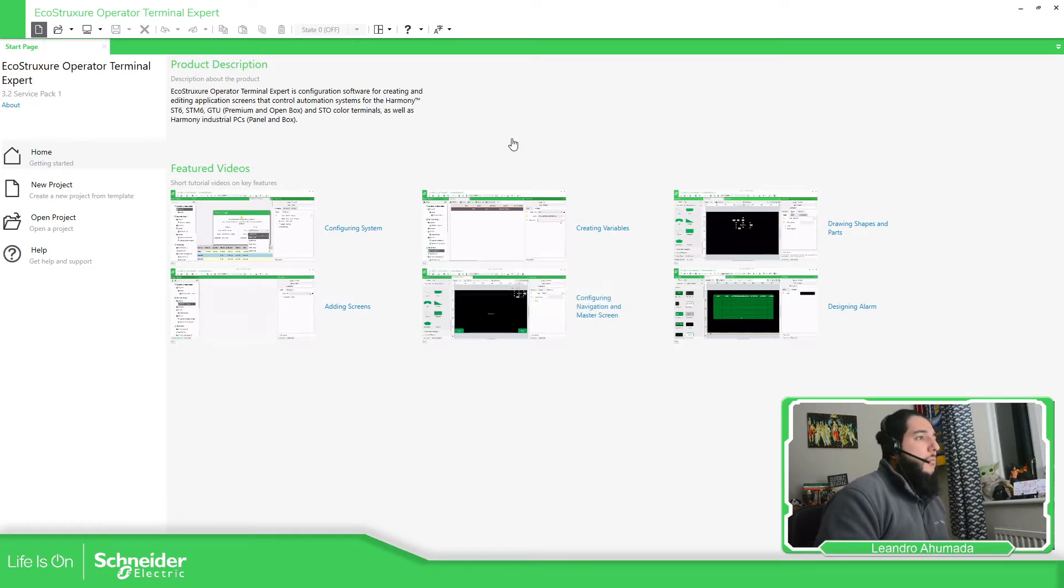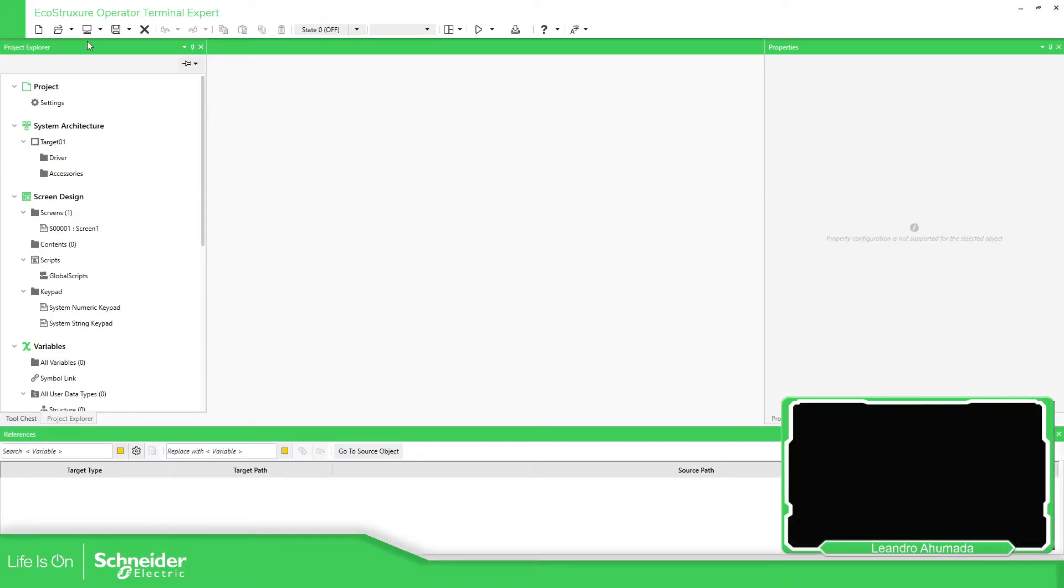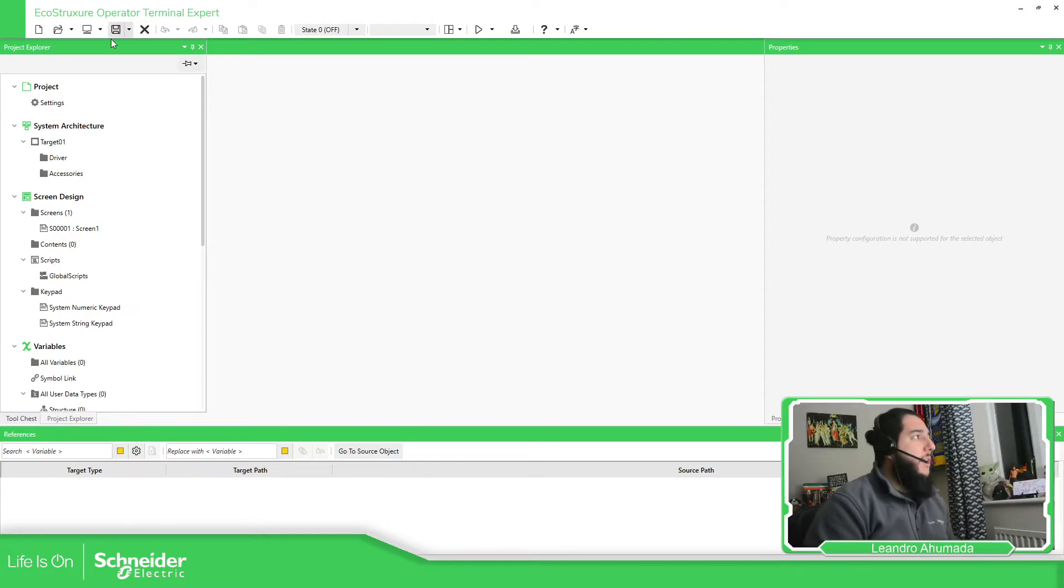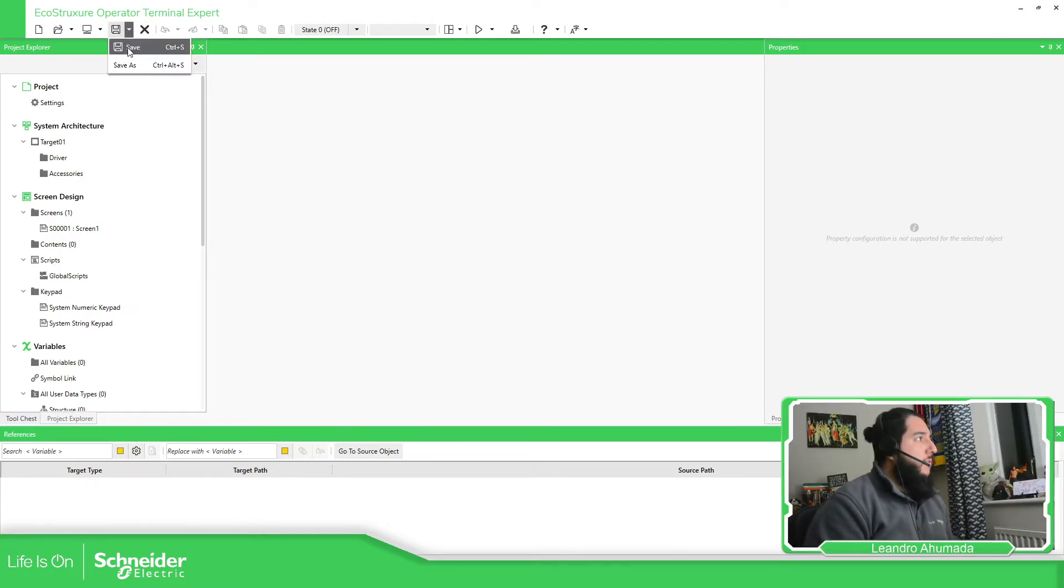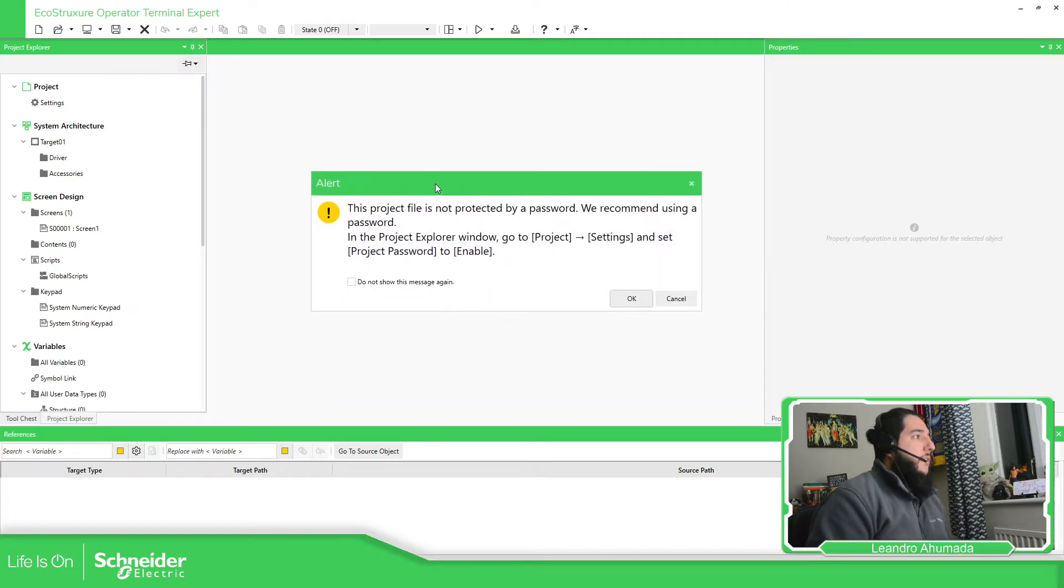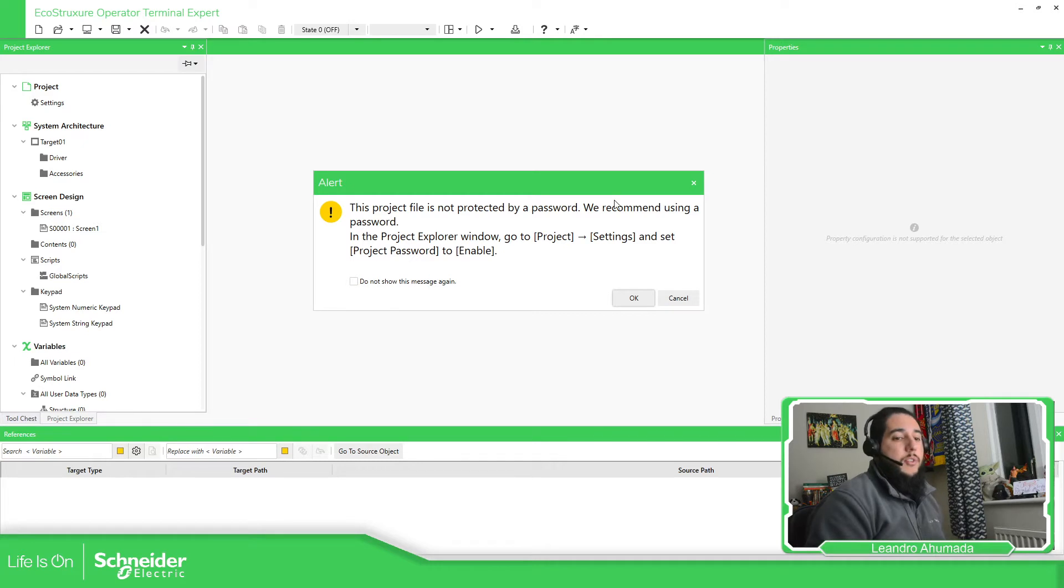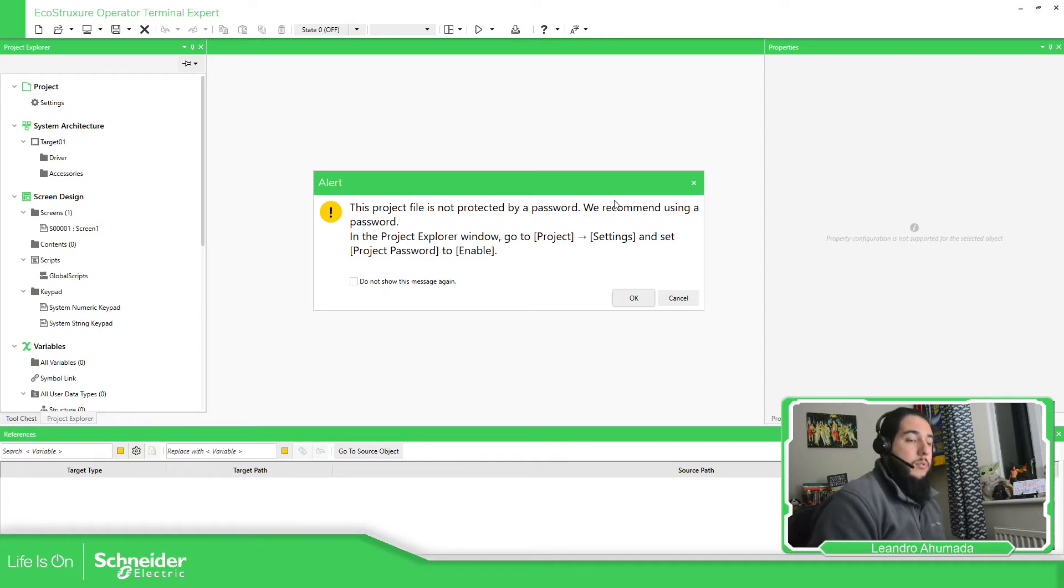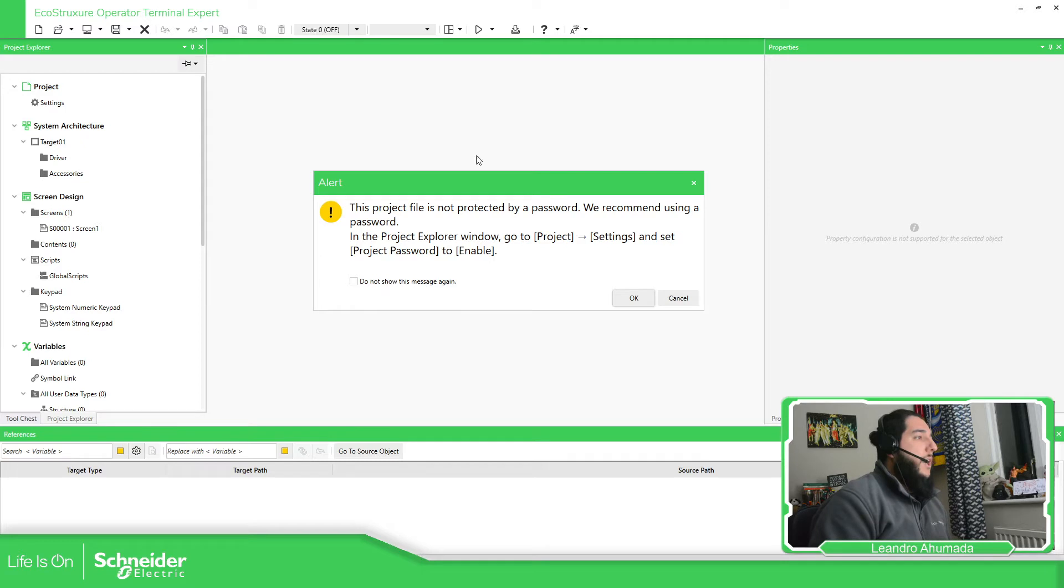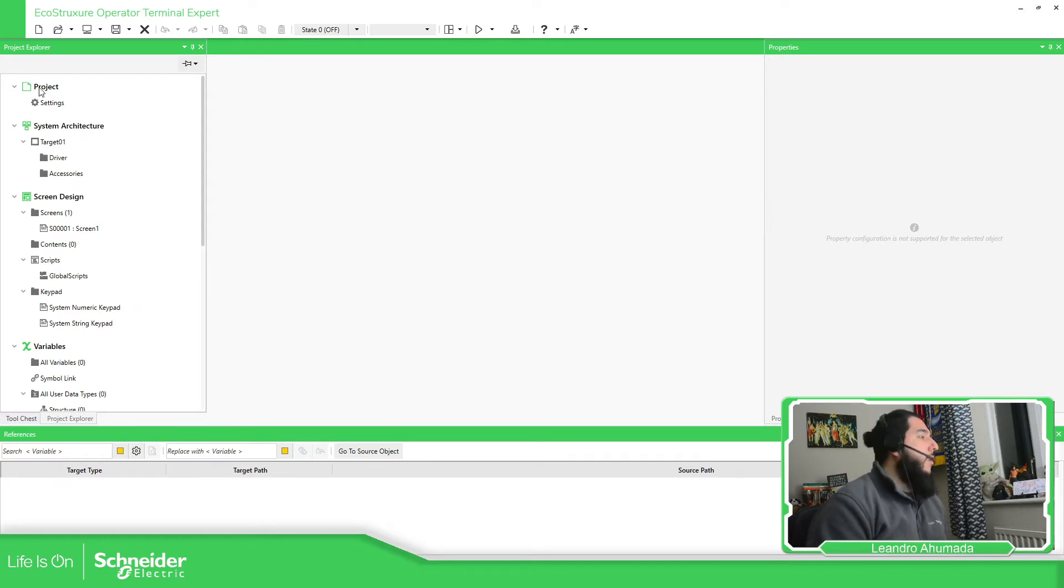Sometimes when we are working, we decide to save the application. We can see that here is to save, you can save and save as. We have this message that means the project is not protected and we should do it. So once we have this we can cancel, don't pay attention.